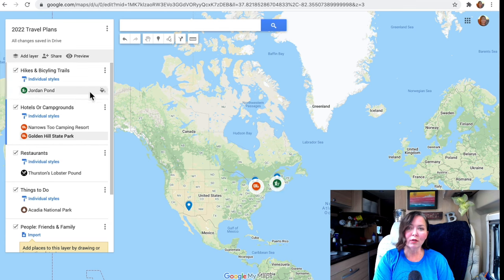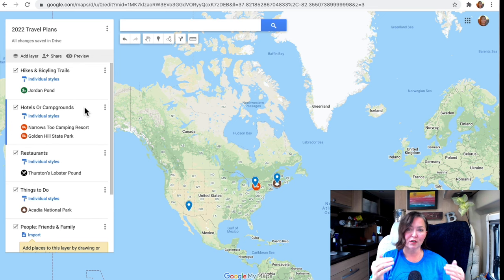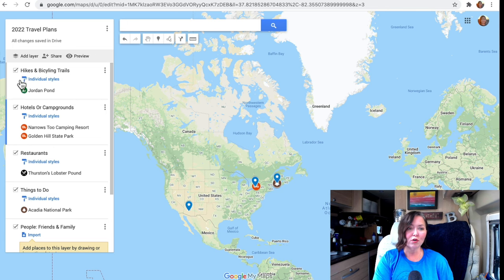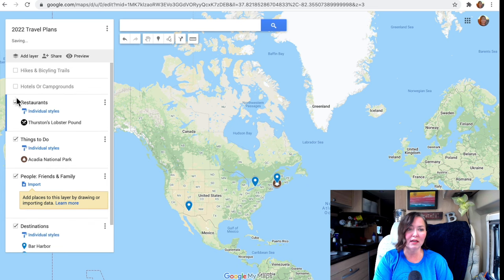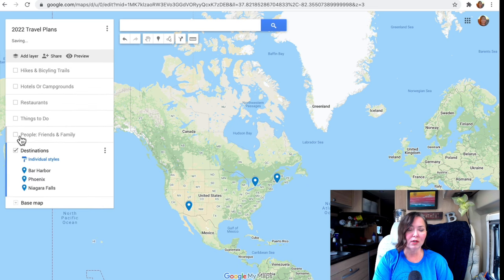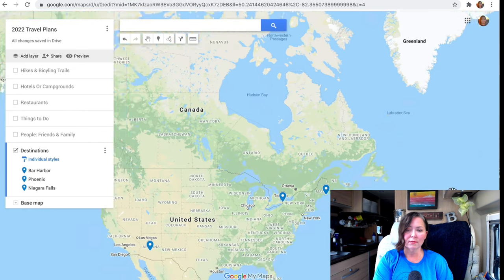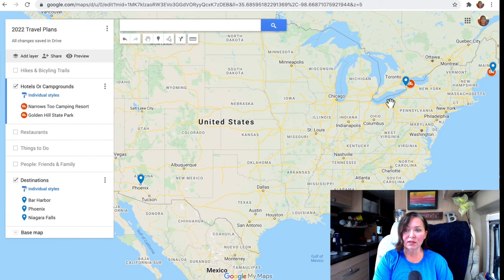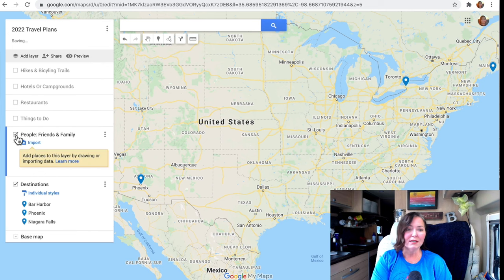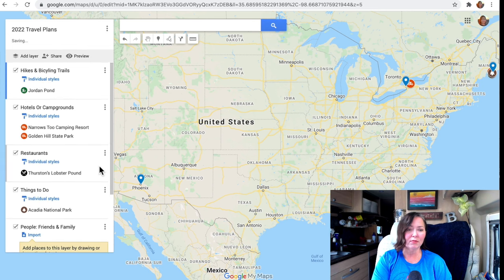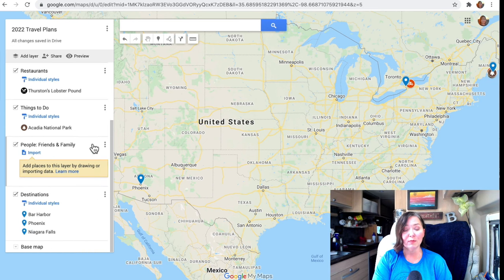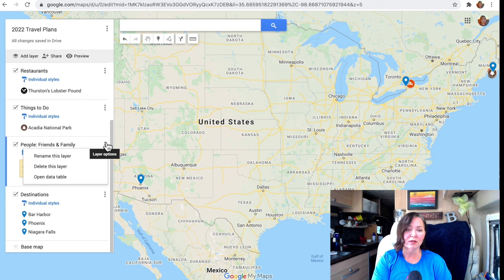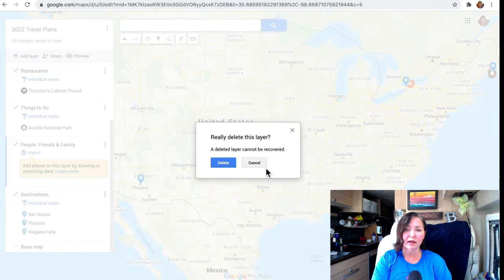These layers can change based on what you want — one layer could be fitness facilities, other parks, or anything specific to you. You can also toggle layers off and on. Let's say I just want to see all my destinations and no other layers — I'll click all the others off and now all I see is destinations. If you created a layer you don't want, like Friends and Family which I haven't used, just click the three dots and hit "Delete this Layer."